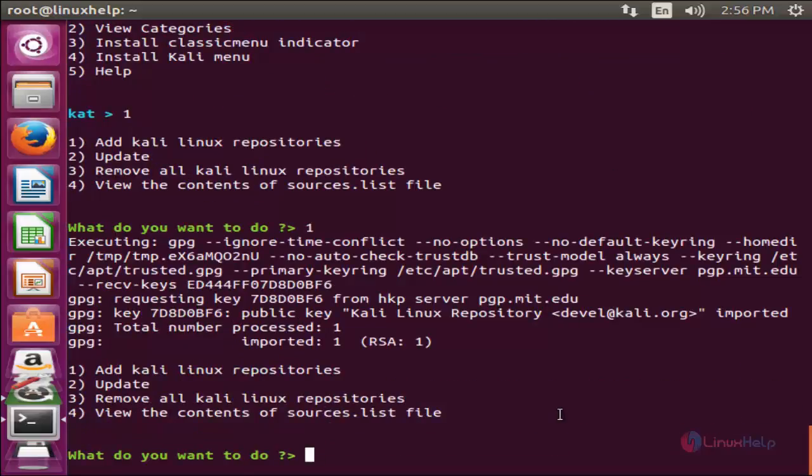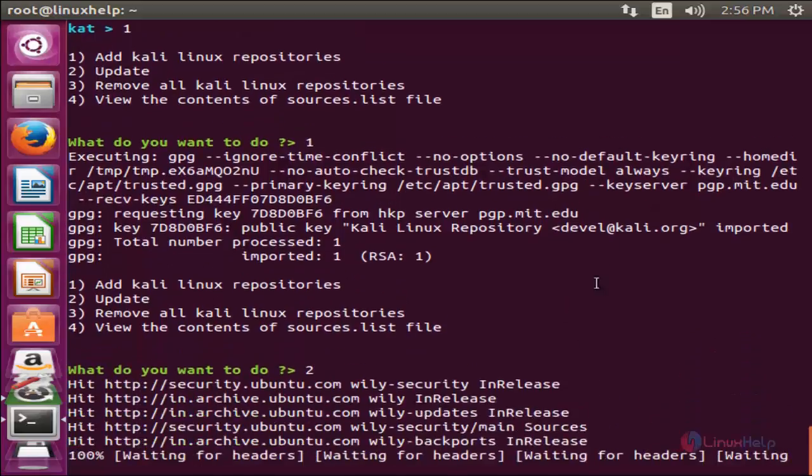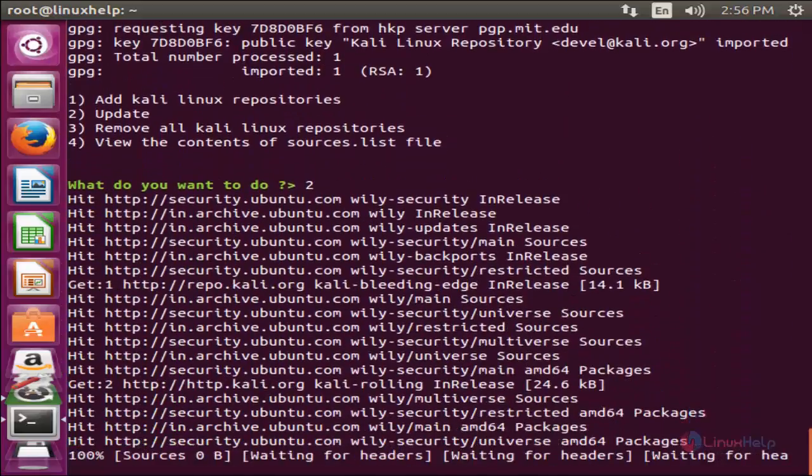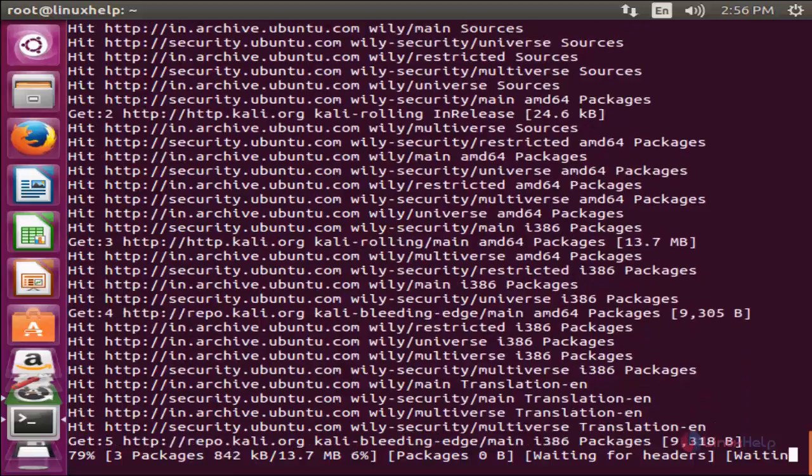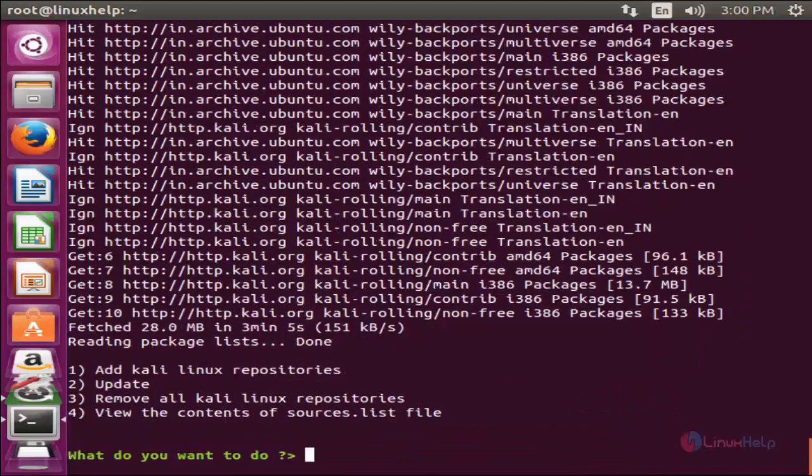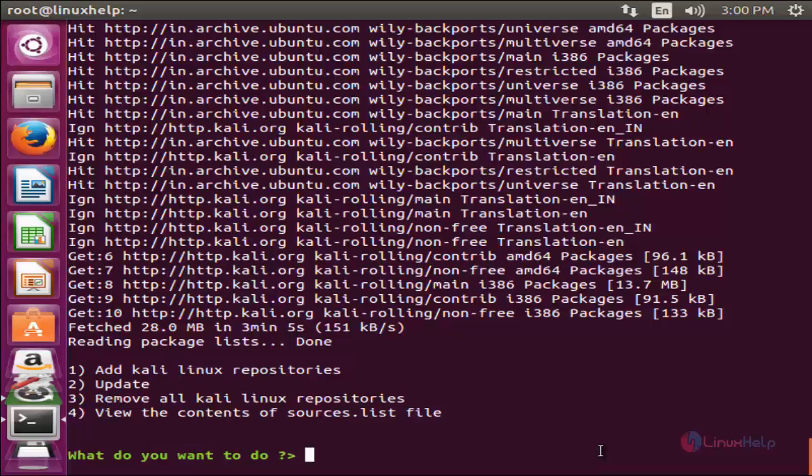Now update the repositories. Press 2 and hit enter. Now the repository is updating. Now the repository is updated. Now we can able to install the Kali Linux tools.